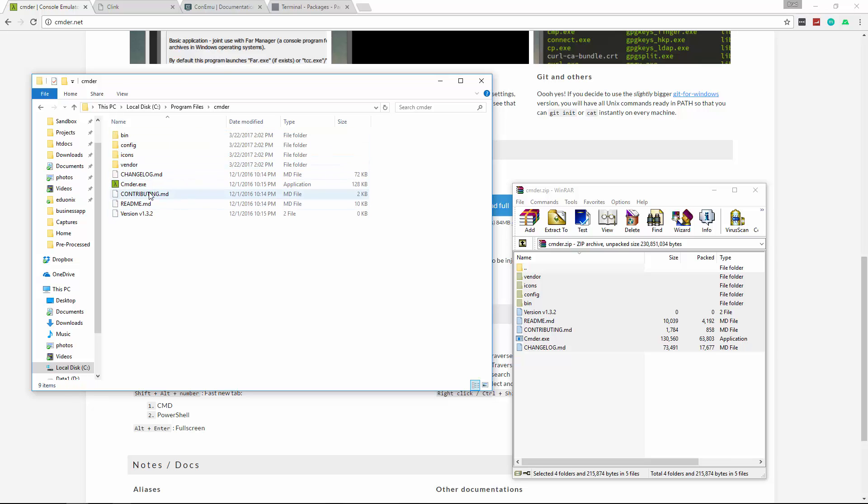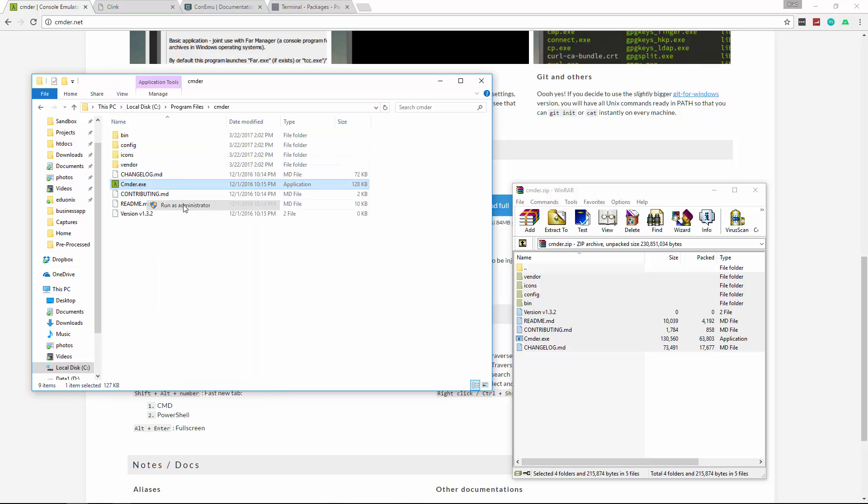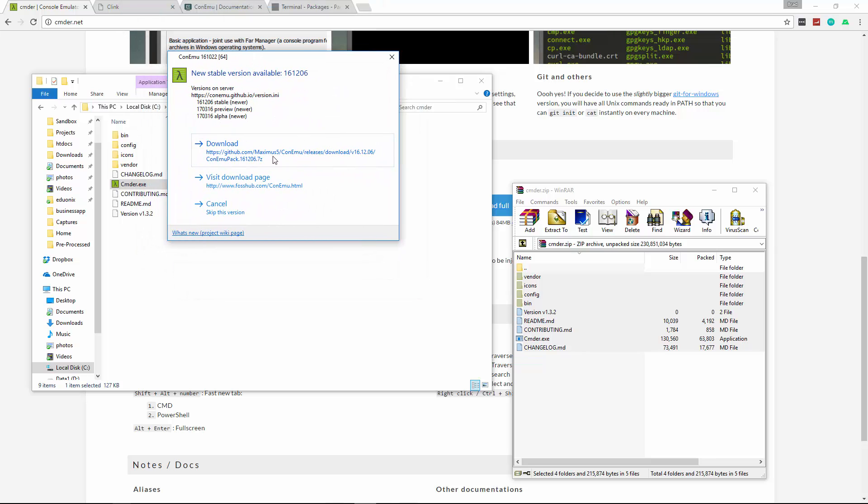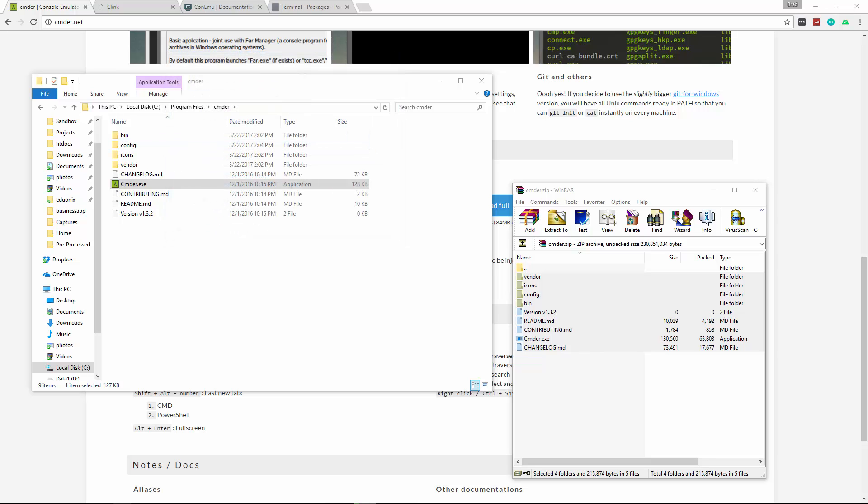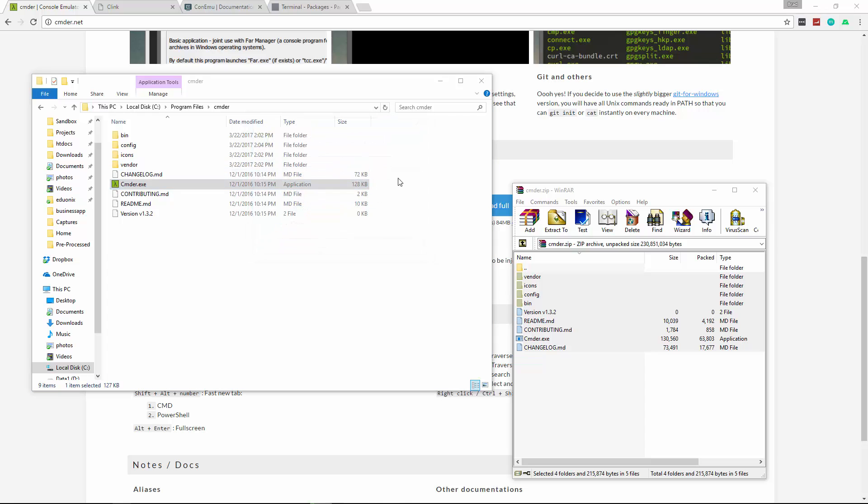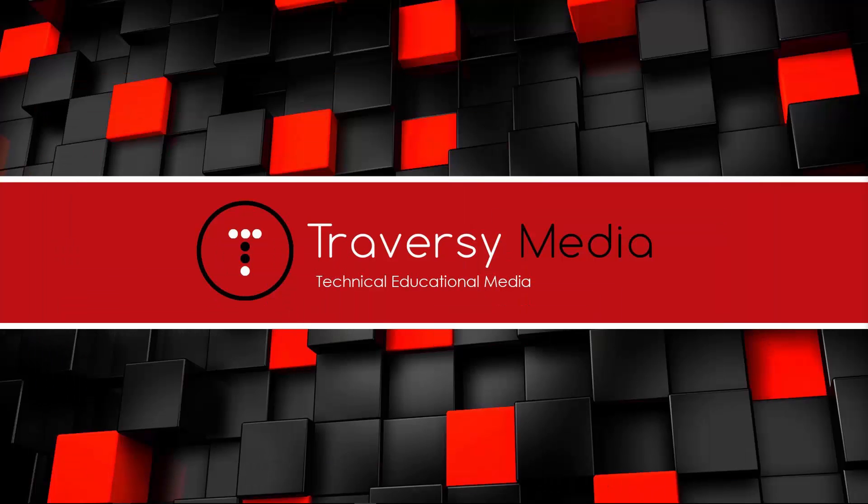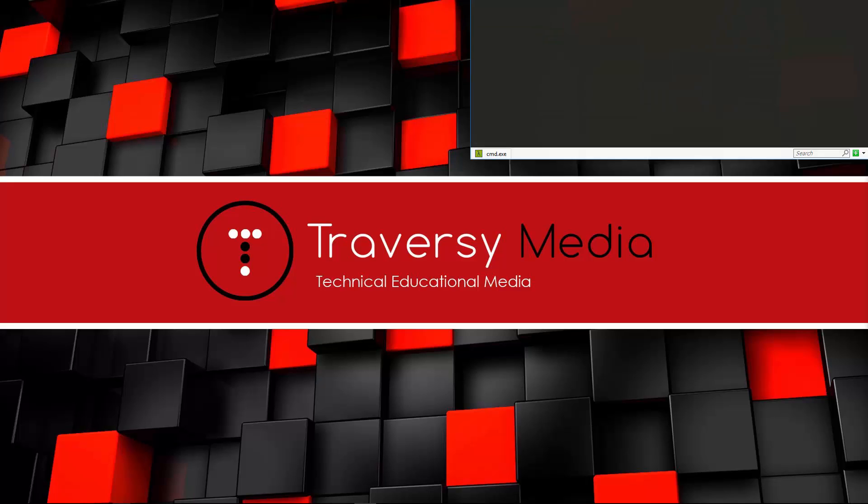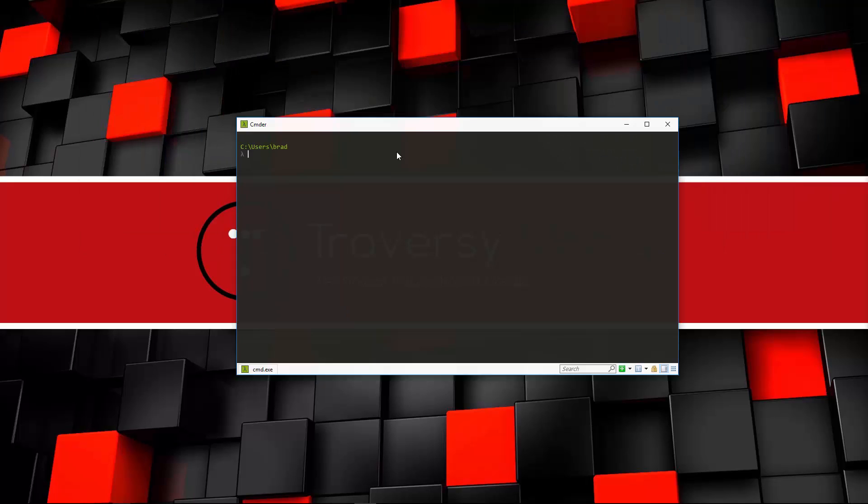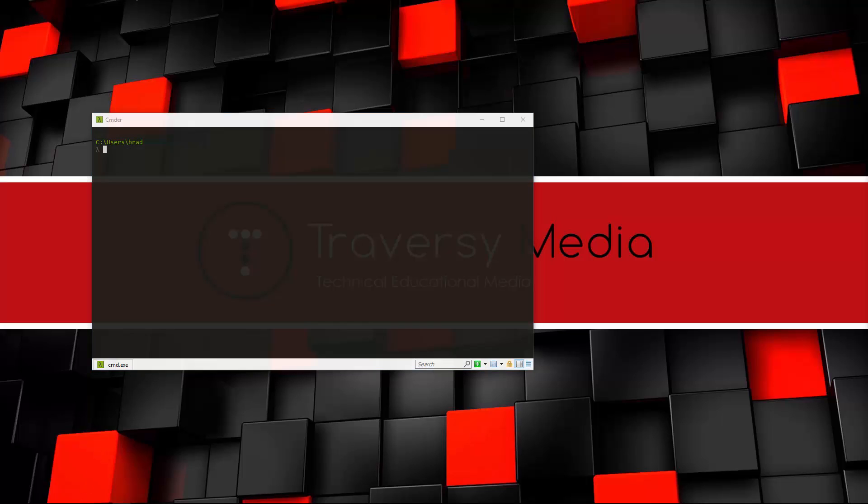So now that we brought that over, we can go ahead and open up Commander. So I'm going to run as administrator. And it's opening on a different monitor because this isn't my main monitor. But this popped up, which is telling us that there's a new stable version. So I'm just going to go ahead and click download. And then I got another one that says close ConEmu window and update. So I'm going to click close and update. Let me just minimize this stuff. So it should be all set. And this is the window that opened. You can see it opens in your user directory.